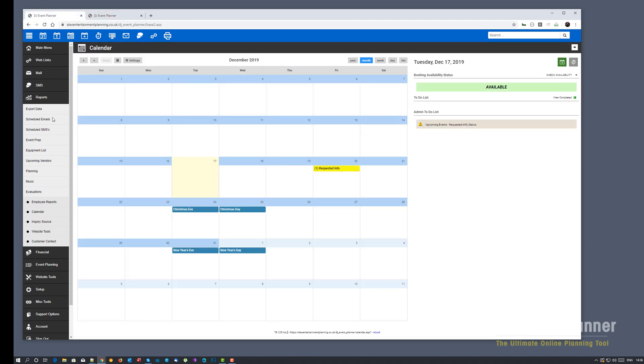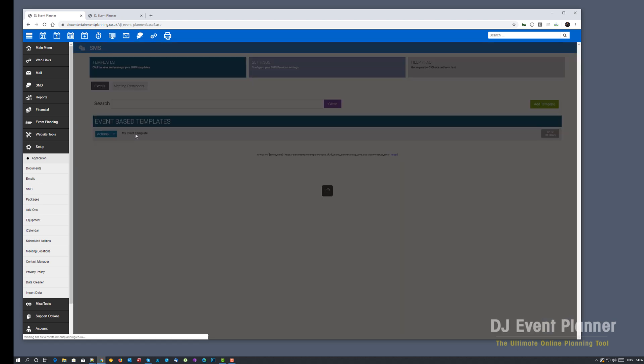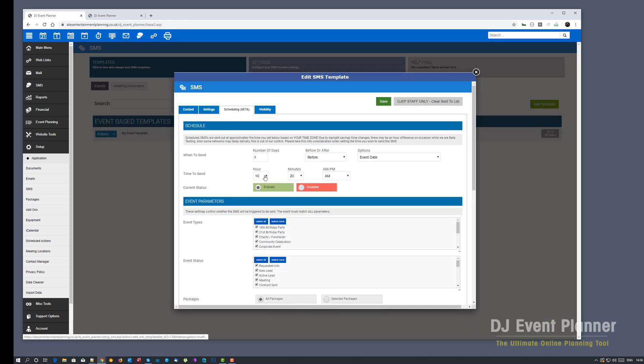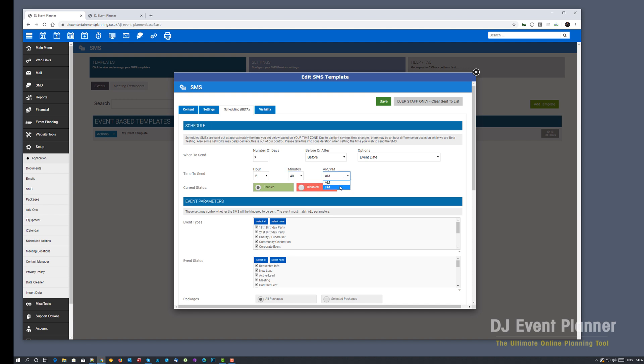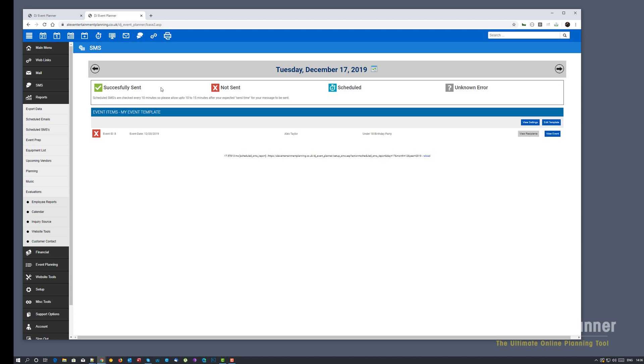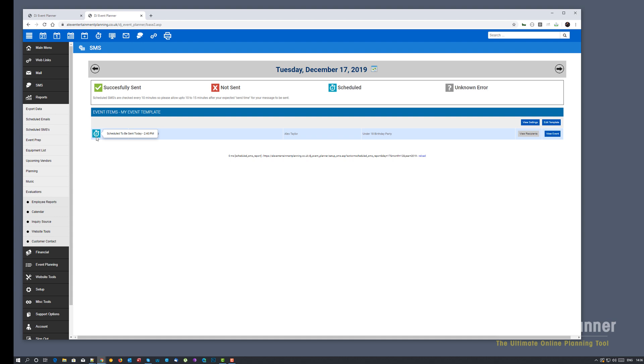If I go and change that template and actually base it on my time zone. So I'm going to send this for 2:40pm. We'll go refresh the report. And you'll now see it's due to be sent today at 2:40pm. So in approximately four minutes time I should get a text message come through to my phone with those details.